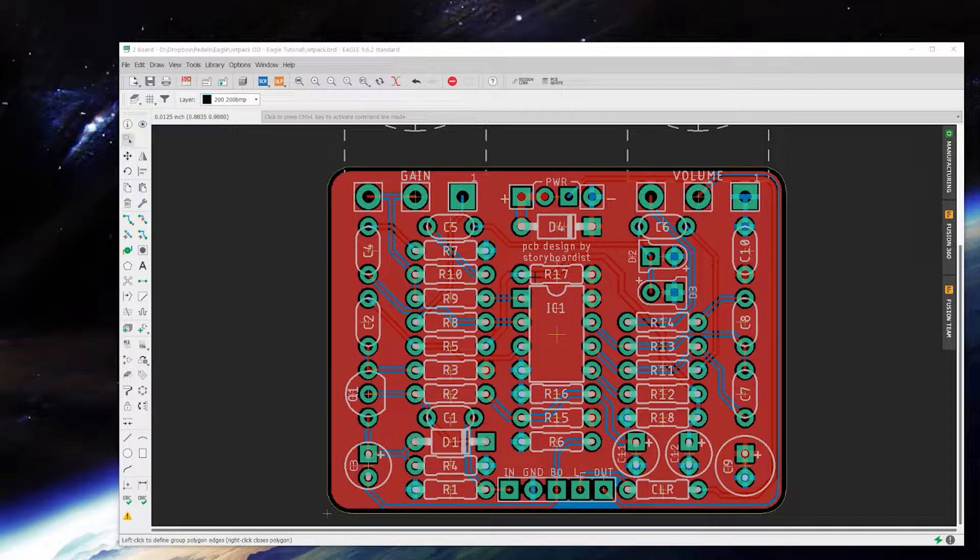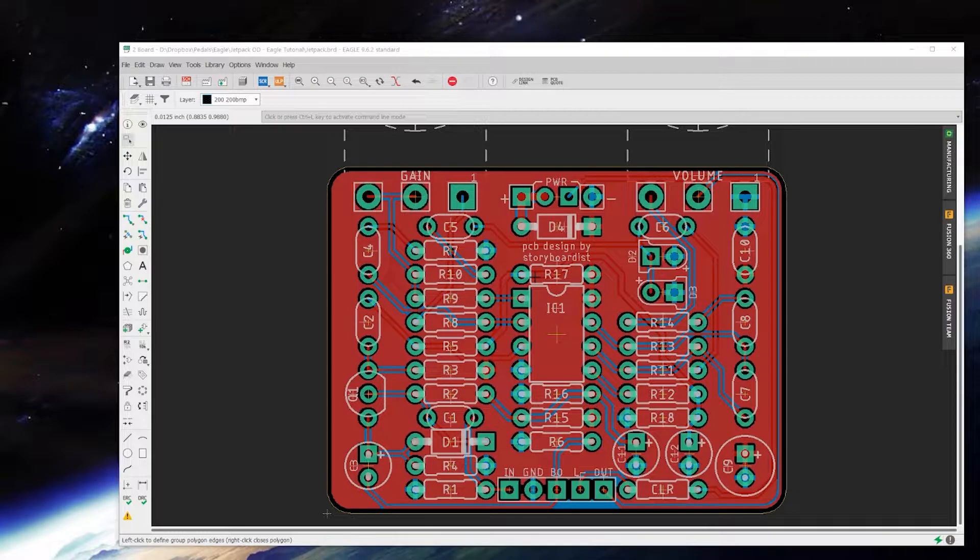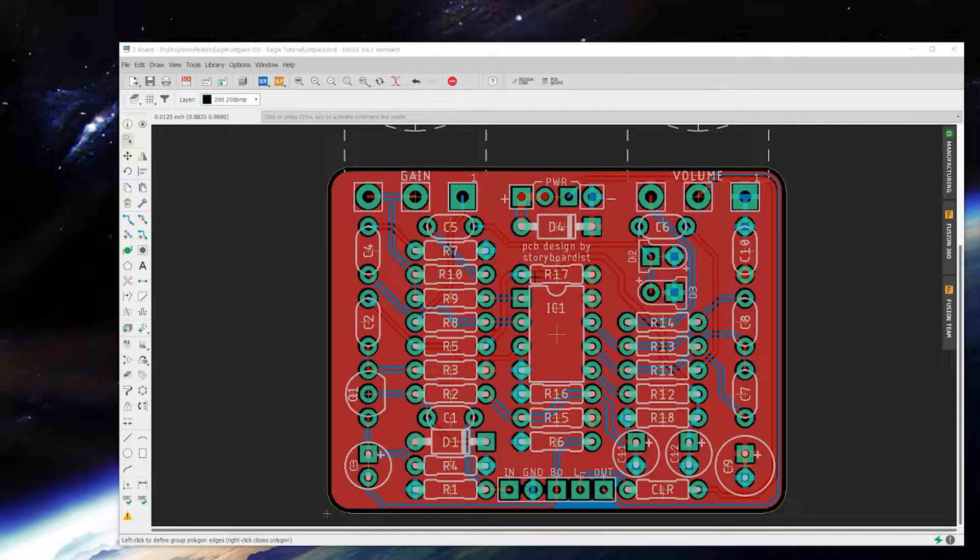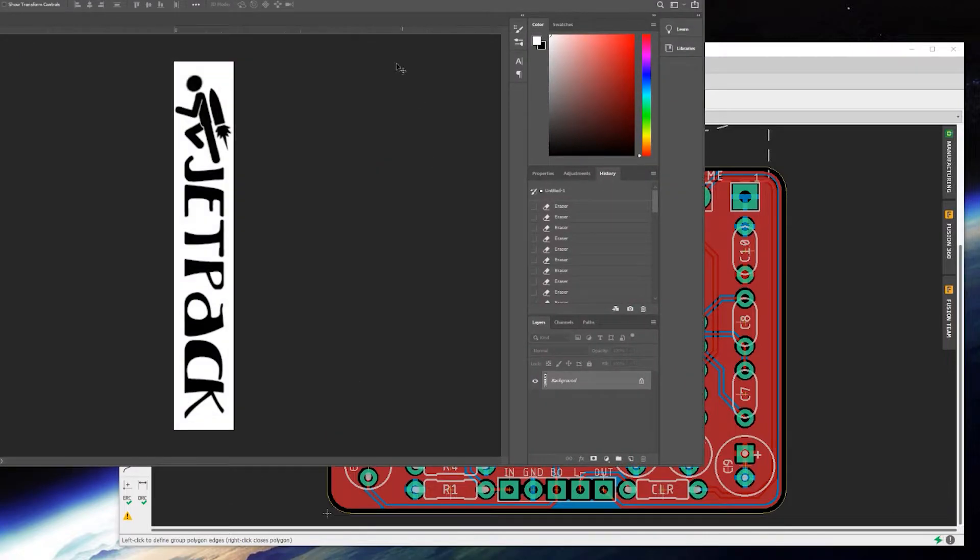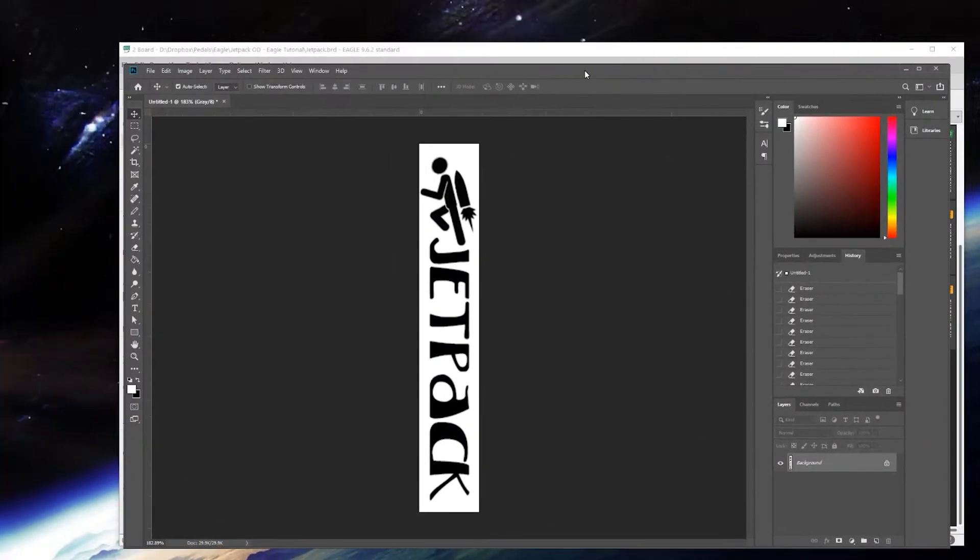The way I do this is I create a BMP image file in Photoshop, and here's what I've come up with for this: the jetpack.